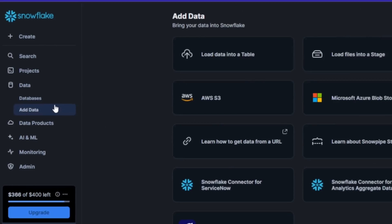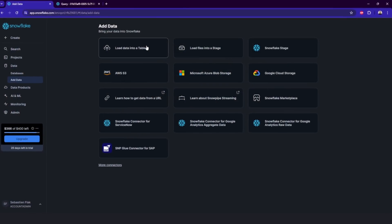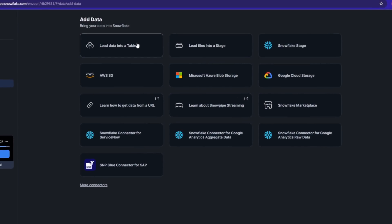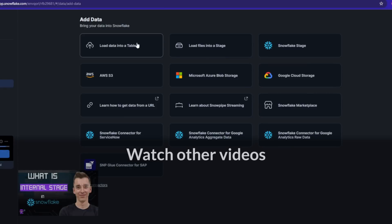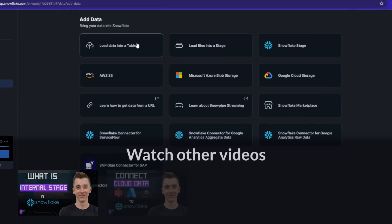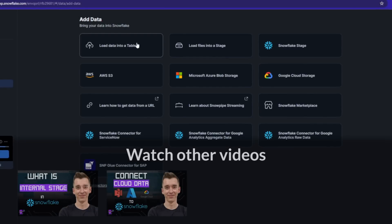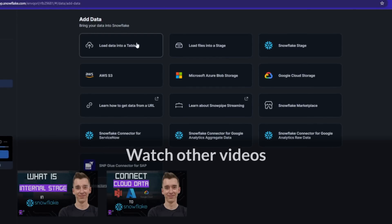And if you want to bring the data into Snowflake, then there is a lot of different possibilities to load the data. You can load it directly into a table, to a stage. You can create external stage.